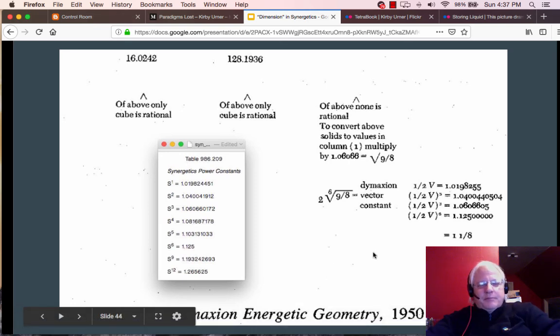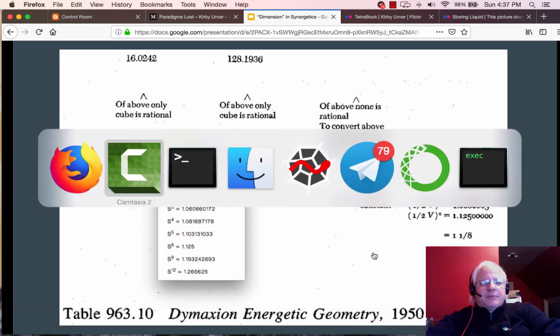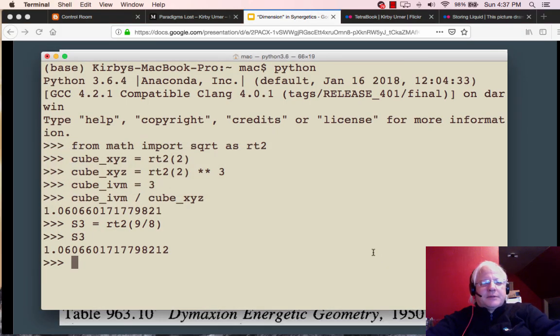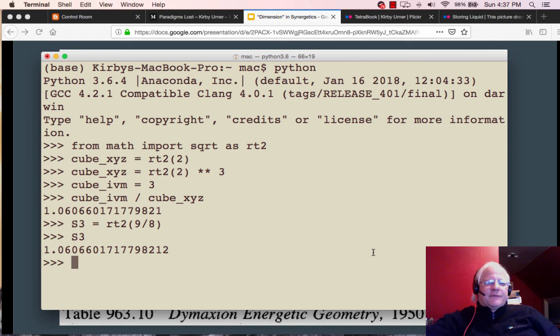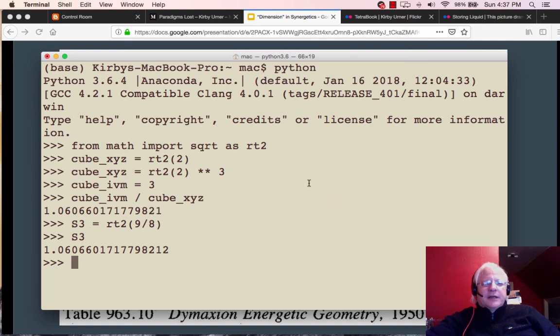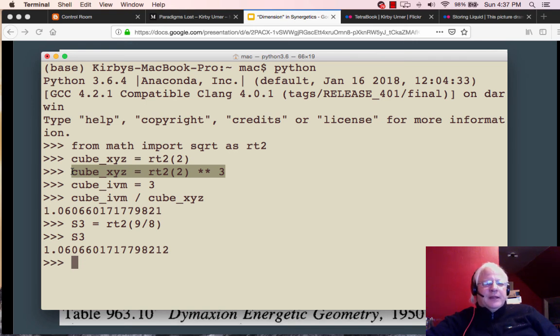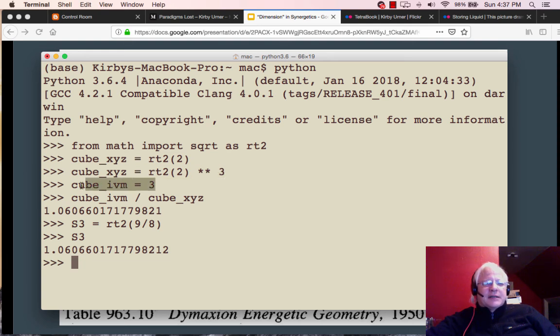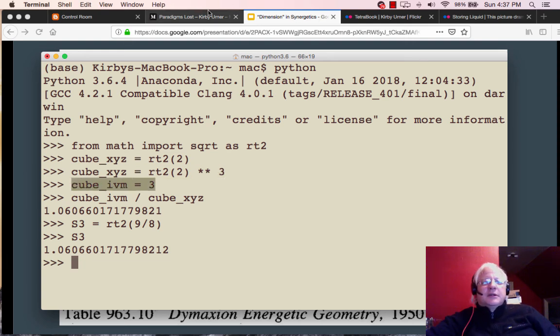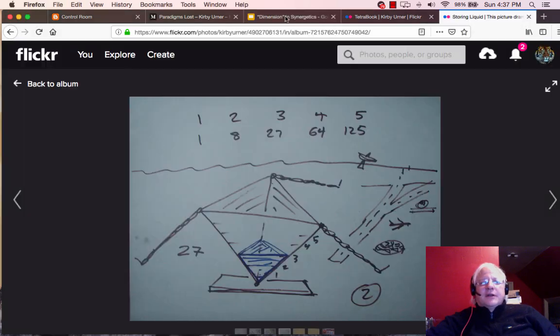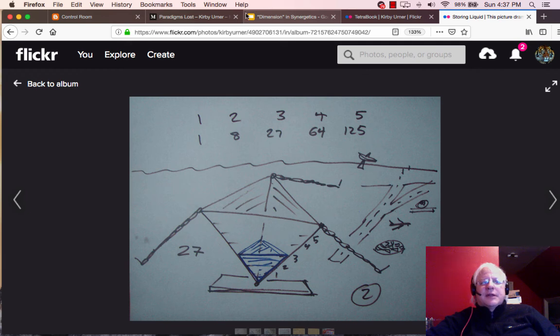Let's take a look by pulling up a Python prompt. And here I've got little interactive scripts where we import the square root function, renaming it to root two, and compute the XYZ volume of the cube as root two of two, in other words, the edge to the third power.